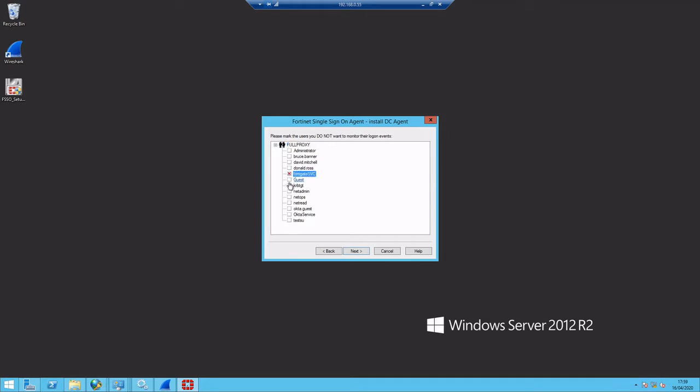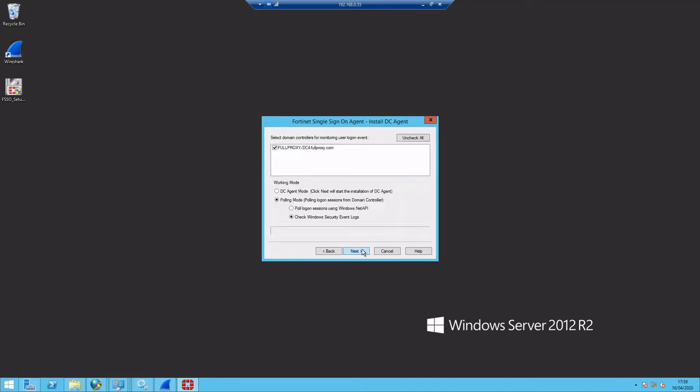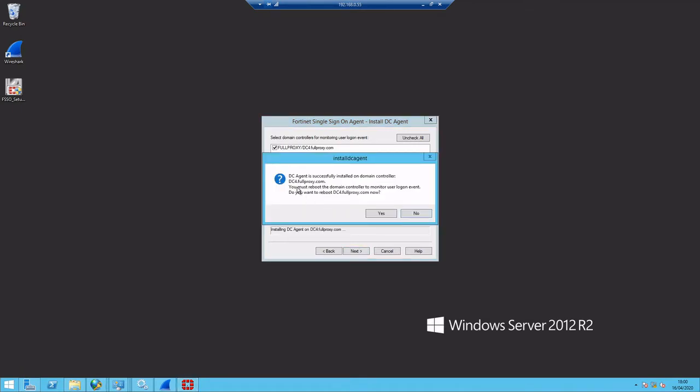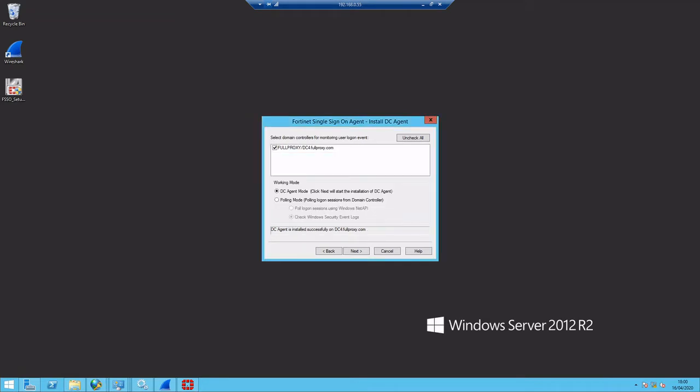And we'll just exclude some groups that we're not interested in having authentication through the firewall. And we'll select DC agent mode in this instance. And there's the warning to say that we're going to actually install this against the domain controller itself.